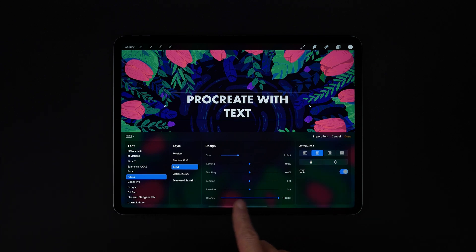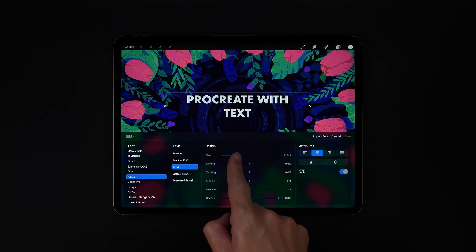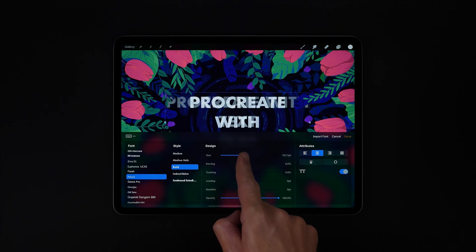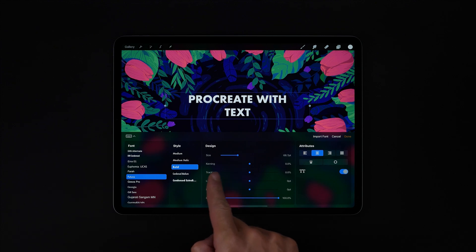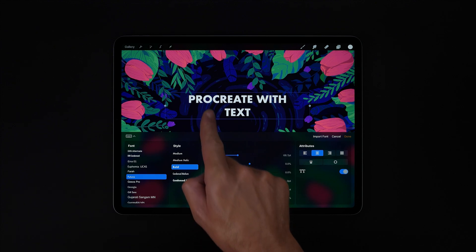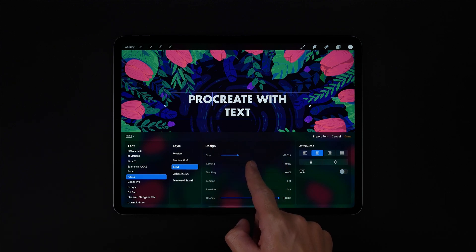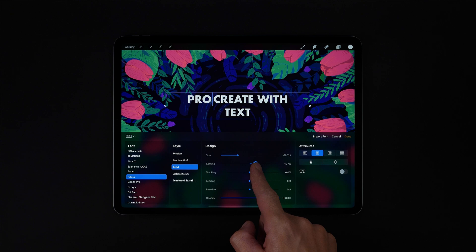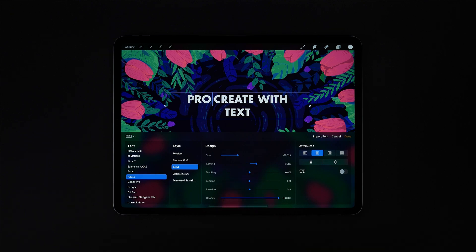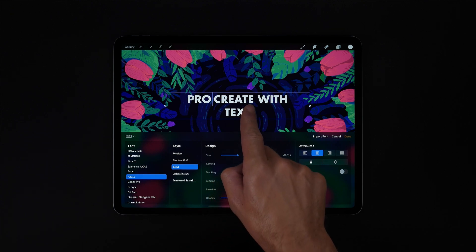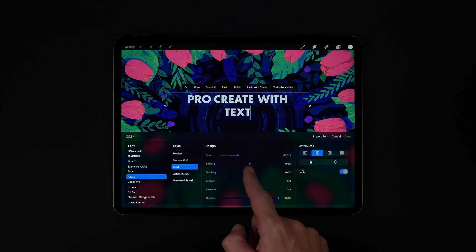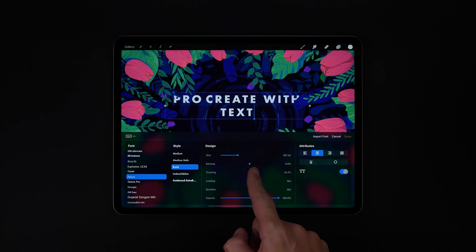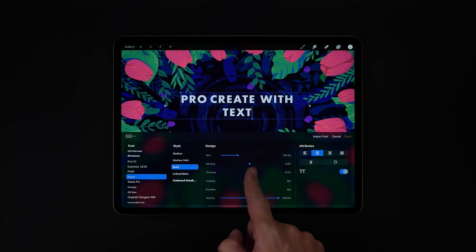Here in the middle under design we have all the usual offenders. First we can adjust the size of our text. Next down we can adjust the kerning between letters. Next we have tracking, so we can adjust the spacing evenly across an entire selection while respecting the kerning adjustments that we've just made.